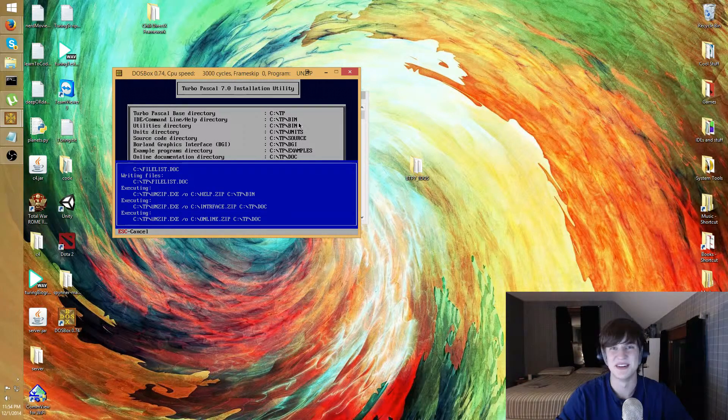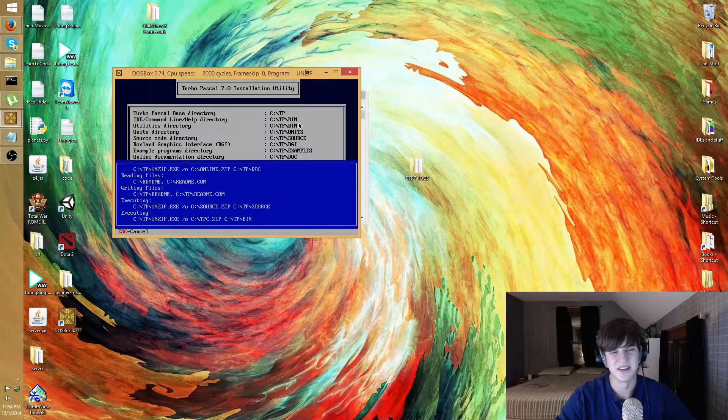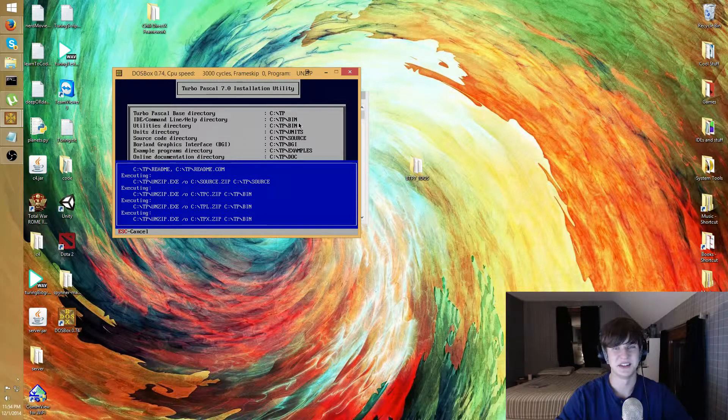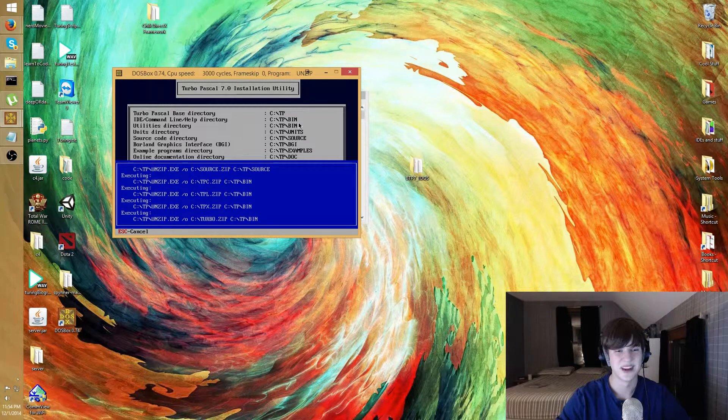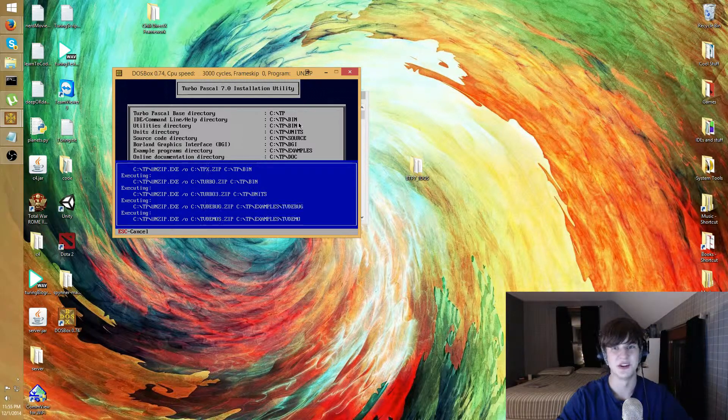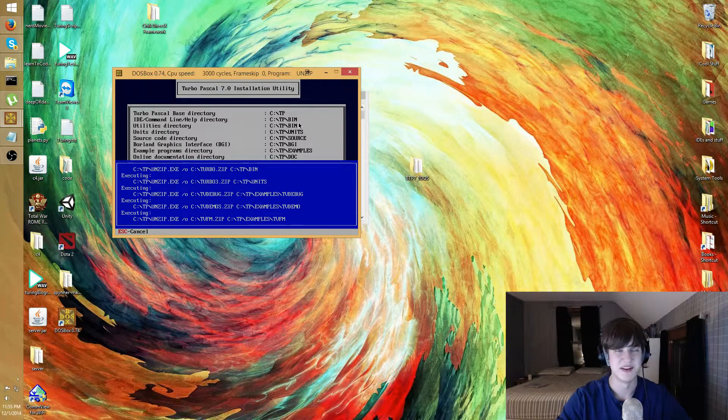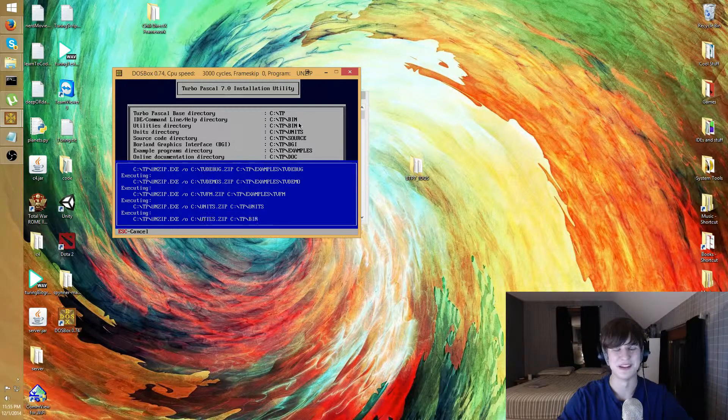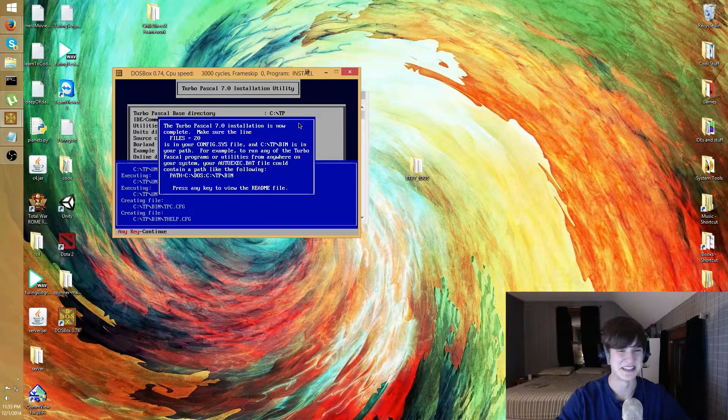I don't really have anything to say at this point. The installation is totally done. I mean, that's really all there is to it. You're just gonna need to navigate to the folder where you installed it and just run the application.